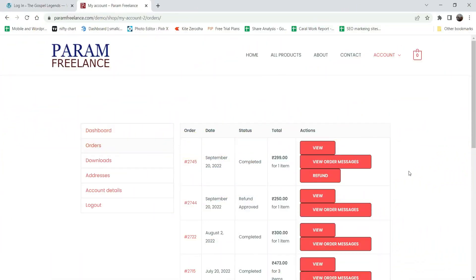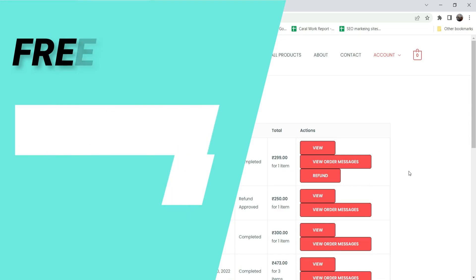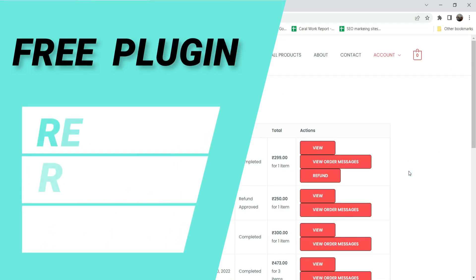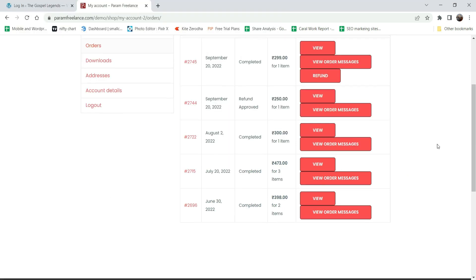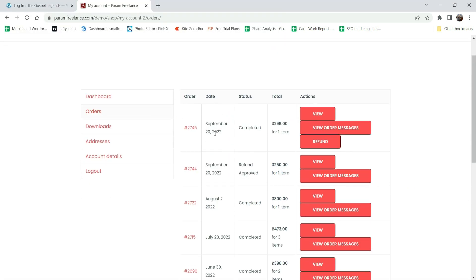Hello and welcome to Quick Tips, the WooCommerce video series. In this video we will install a free plugin which will help you to manage the refund, return, and exchange on your WooCommerce website. The refund feature should be on your WooCommerce website. I have a customer account here with orders placed by the customer. When we install this free plugin, it will give the customer an option to apply for a refund request.